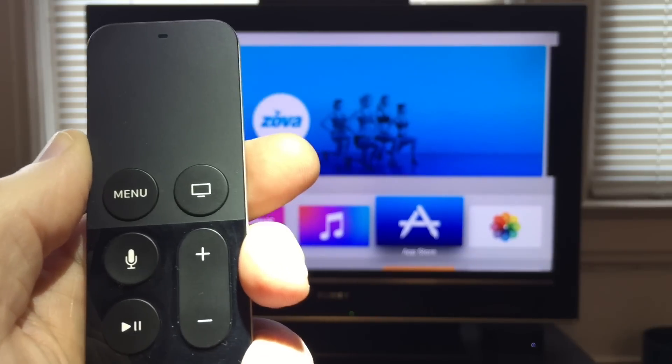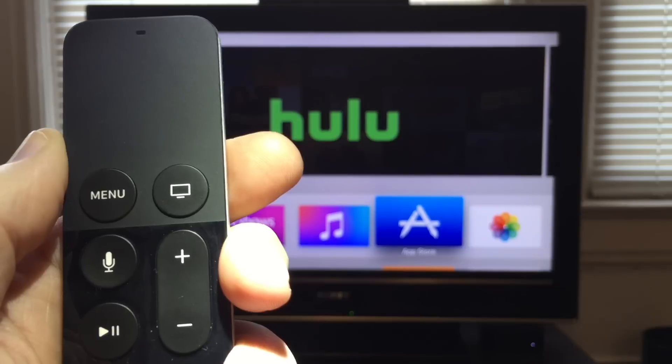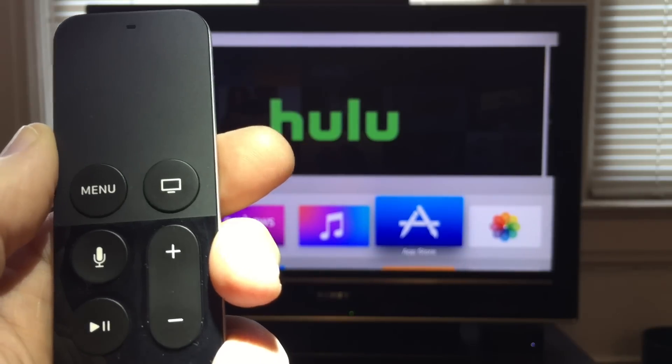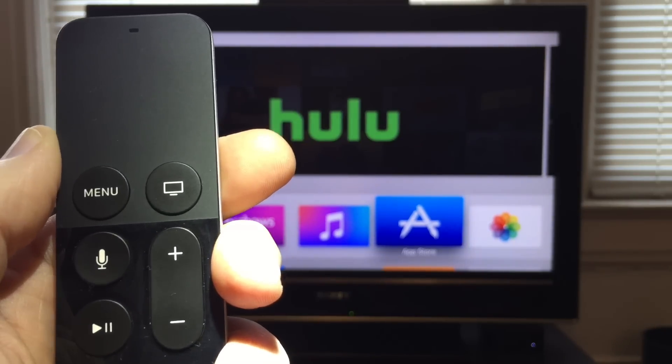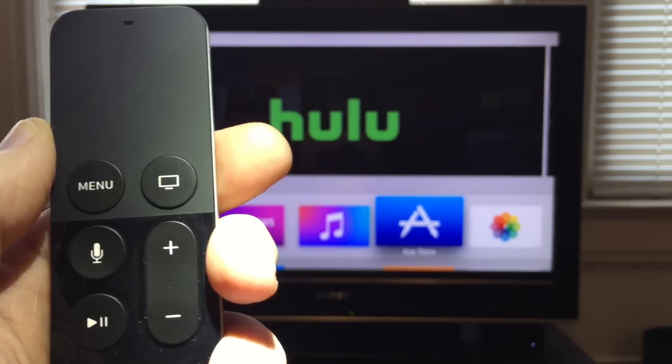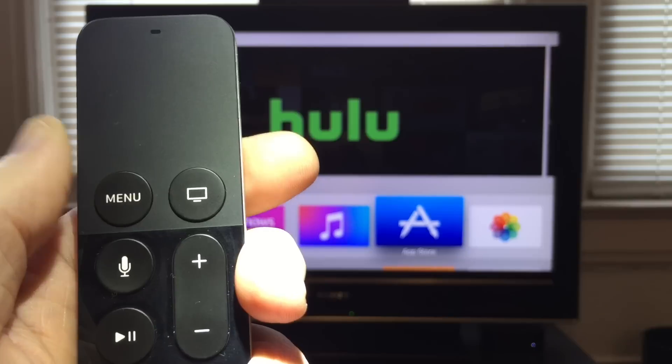Hi there, I'm Jeff Gamet from the Mac Observer, and today I'm going to show you how to rename your Apple TV so it has its own unique name on your network.